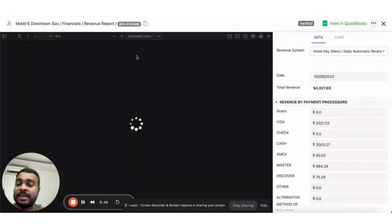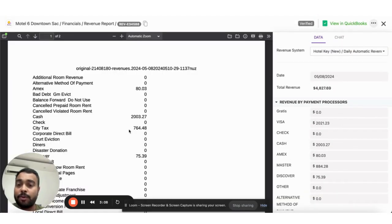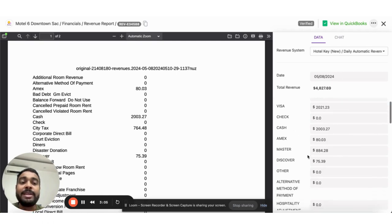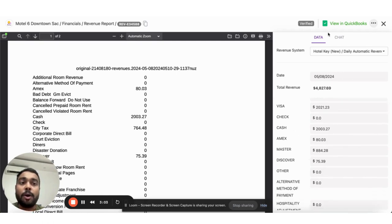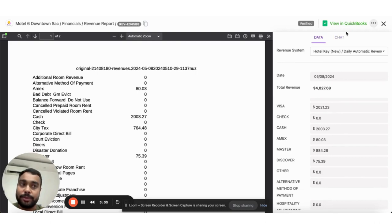This is the file that's been downloaded, and these are the data points that have been extracted. This data has also been pushed into QuickBooks in parallel.